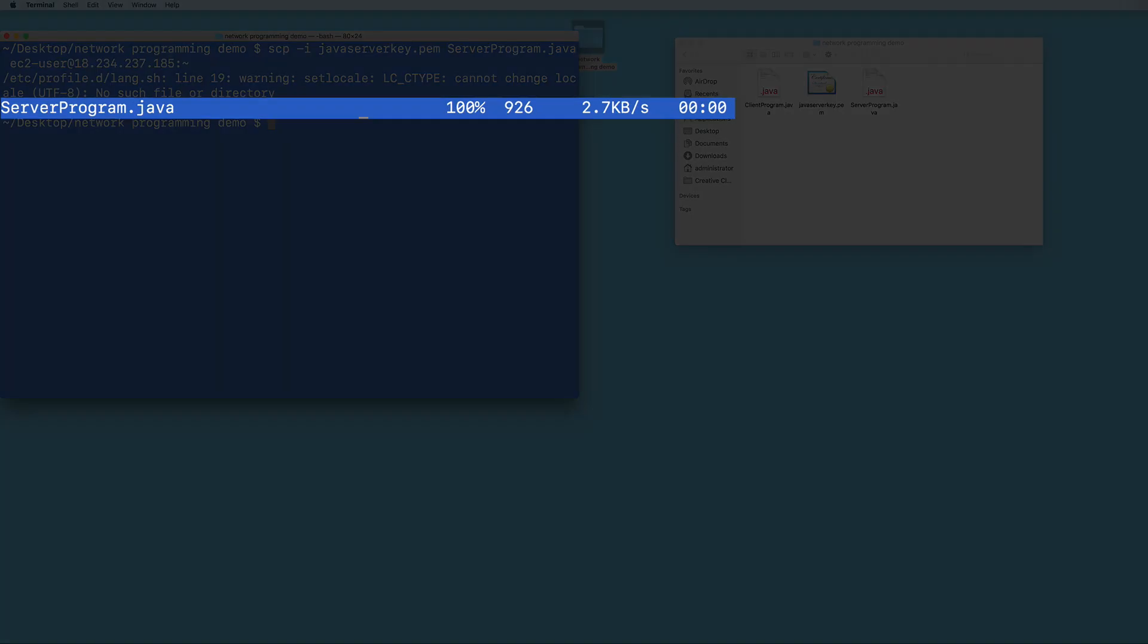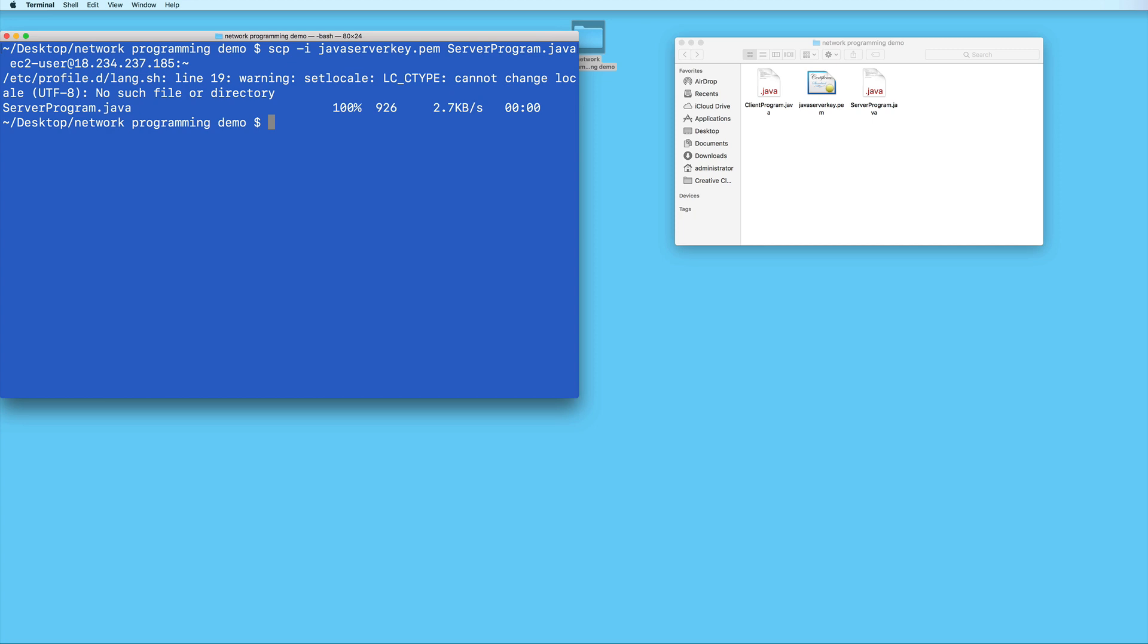You should see it say 100% once the upload is complete. So now when we connect to our EC2 instance, we should see the server program.java file there.